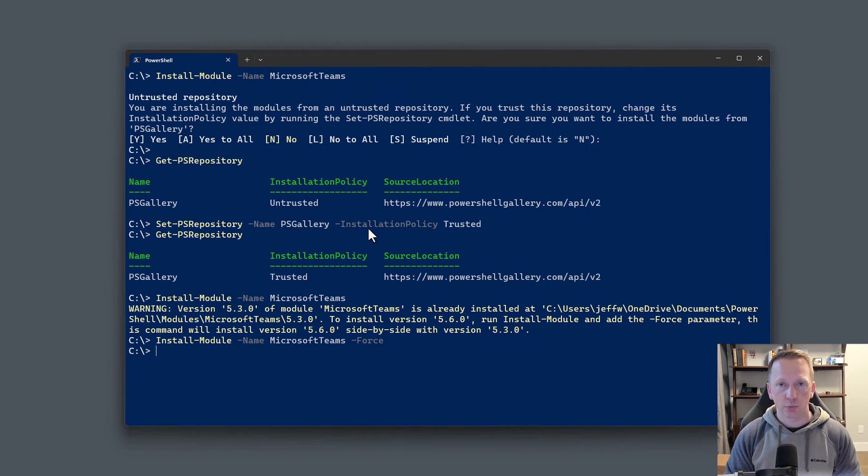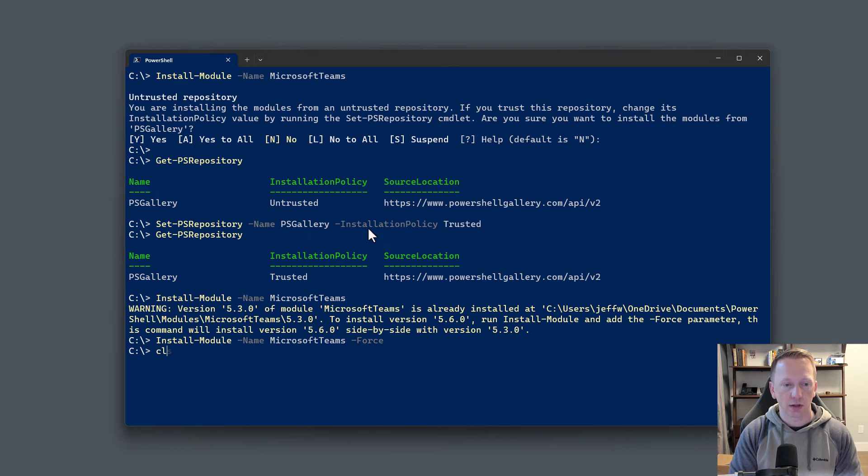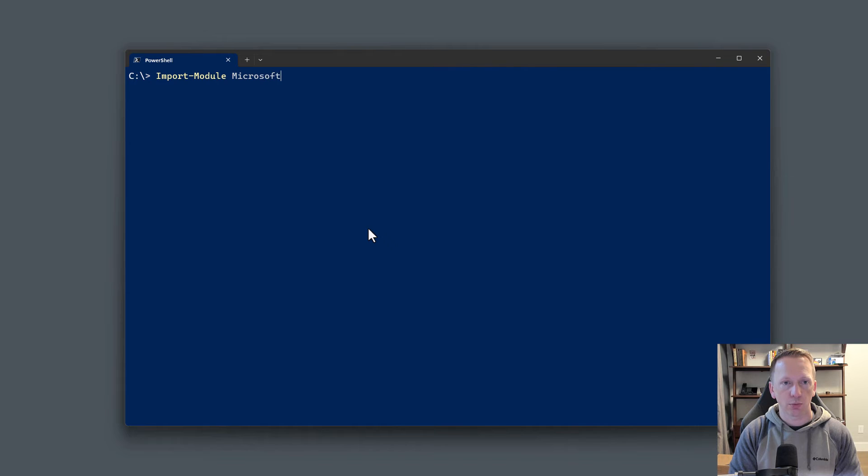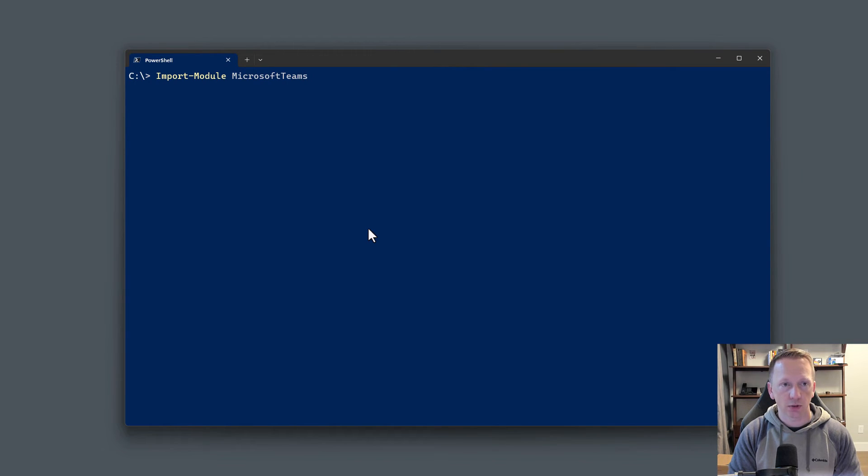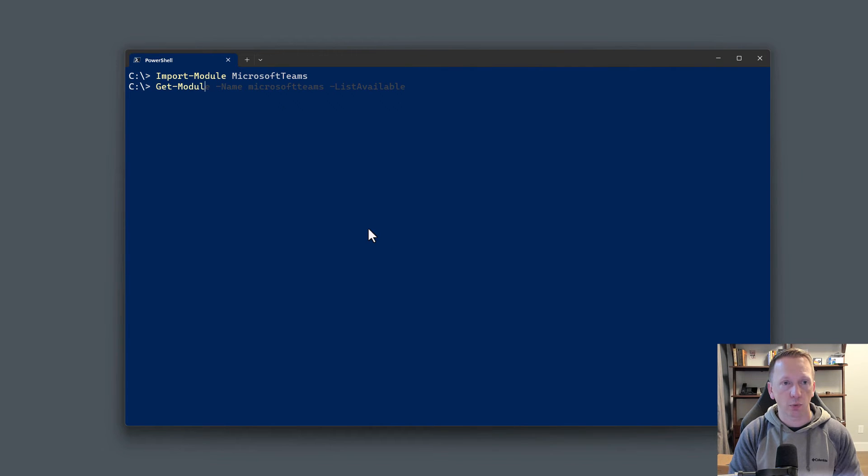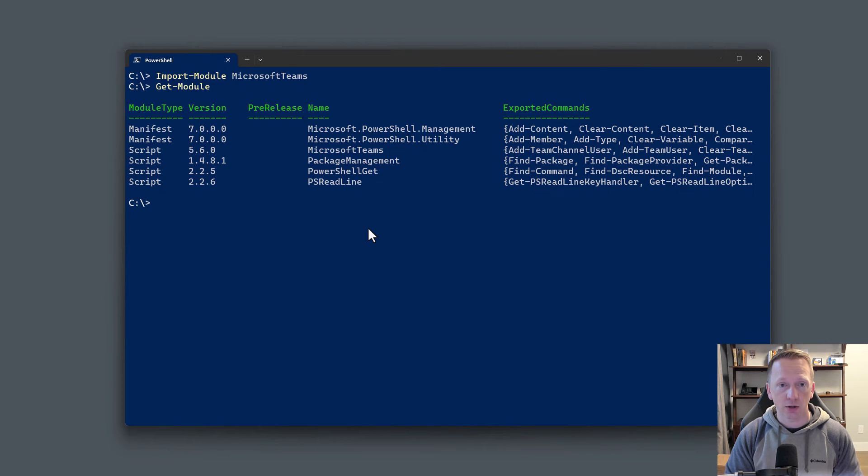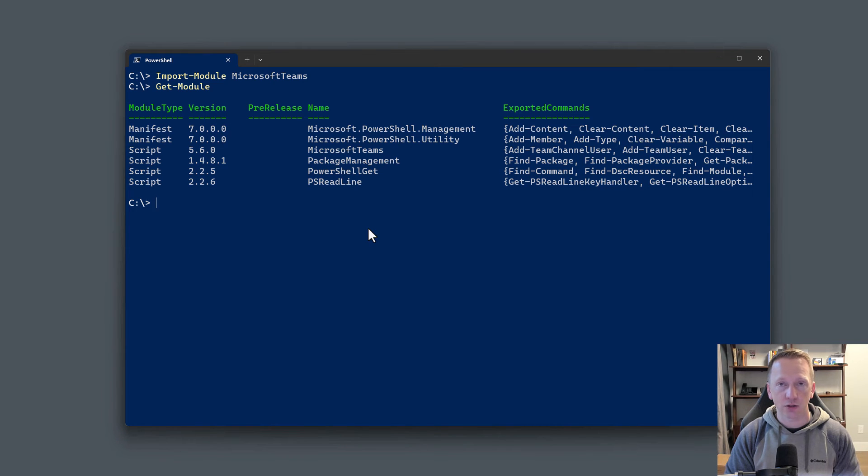That already completed installing here. Let me go ahead and clear out my screen. Let's just make sure we can import the module by running import-module and the name of the module, Microsoft Teams. Perfect. Now that the module is installed, we can verify what version we're using by running the get-module command. It's going to show all the modules I have loaded in my current session. Right down here, we can see Microsoft Teams is loaded here, and the version is that latest version 5.6.0.